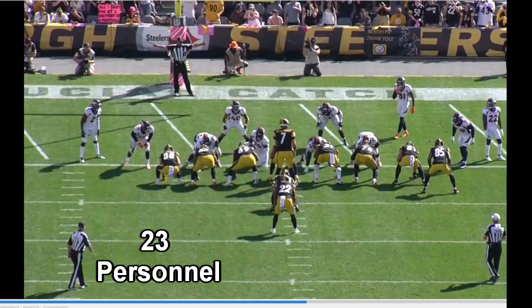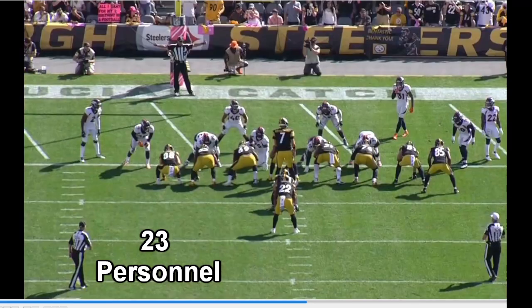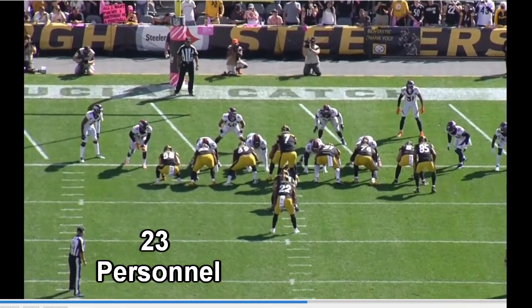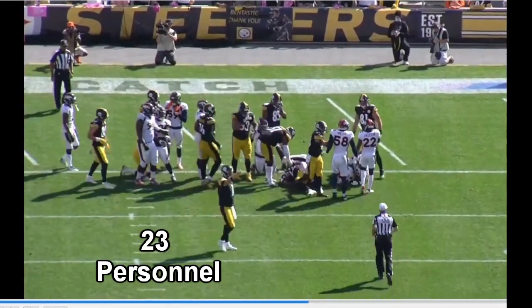The fairly rare 23 personnel is what you'll see in short yardage and goal line. Two running backs — a fullback and a running back — and three tight ends, with no receivers. Because there are already five eligibles accounted for with the backs and tight ends, that tells you there are no receivers on the field. That is Pittsburgh's ultra-heavy goal line and short yardage package — 23 personnel — with Najee Harris getting the ball but not finding the end zone on this play.